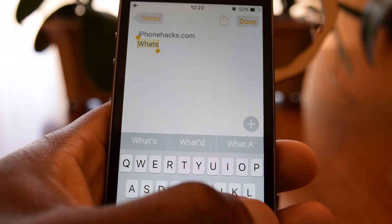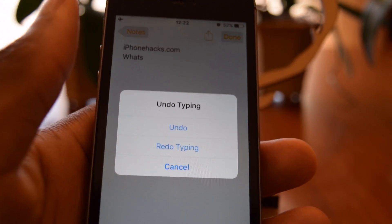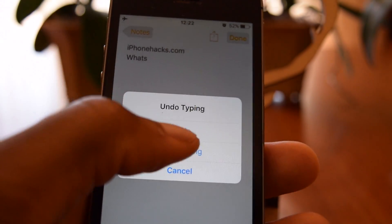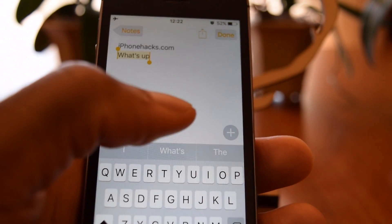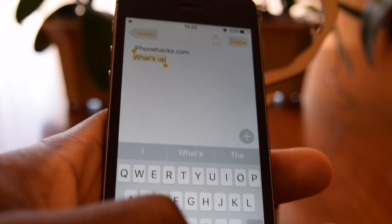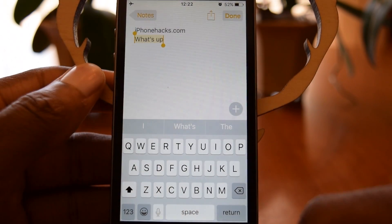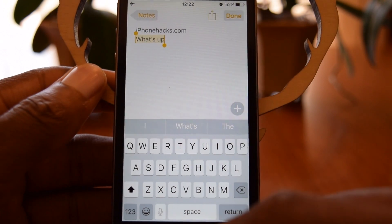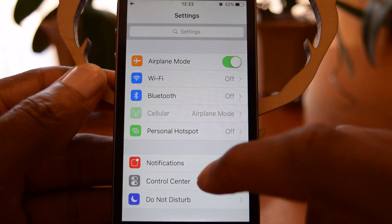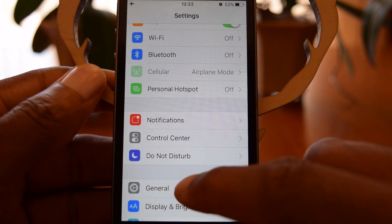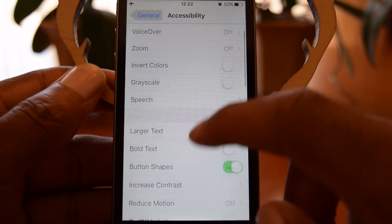but sometimes if you shake your phone accidentally it'll come up and it's kind of a nuisance. So if you want to disable this feature or you find it not useful, we can go ahead and do that. We're just going to hop right into the Settings app — tap on Settings, go to General, then Accessibility.